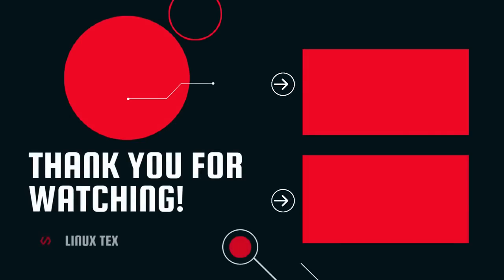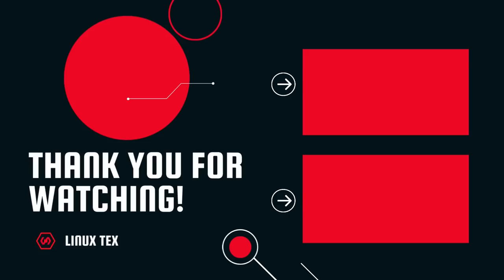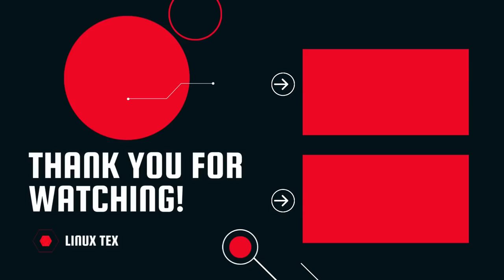If you enjoyed this video, do consider subscribing to the channel. Next up, check out Peppermint OS 11, which is yet another fantastic distro with some serious power under the hood. This is Linux Dex, see you guys in the next one.